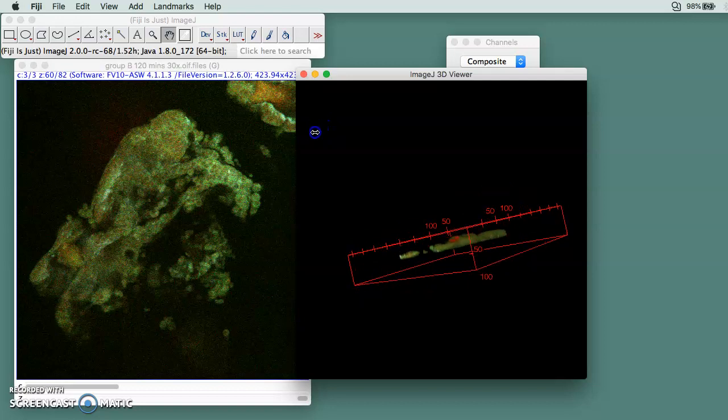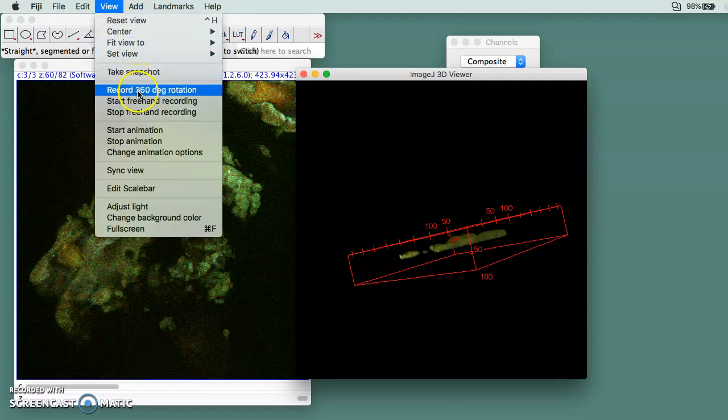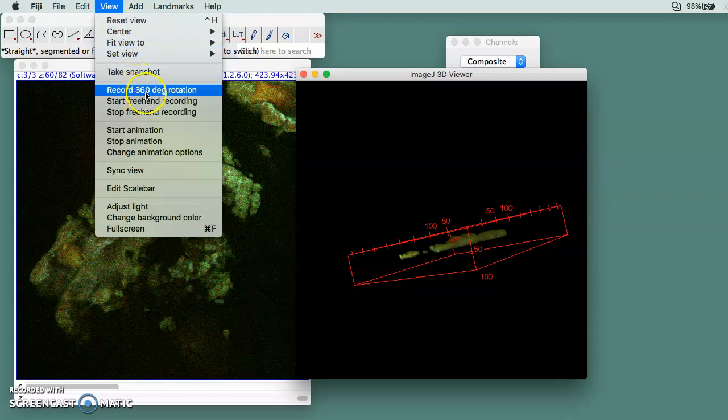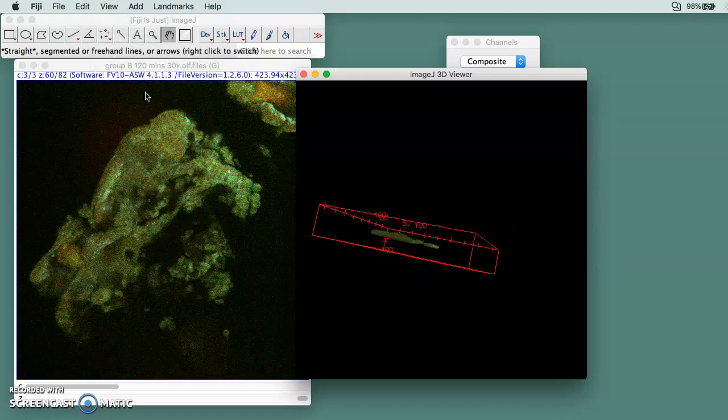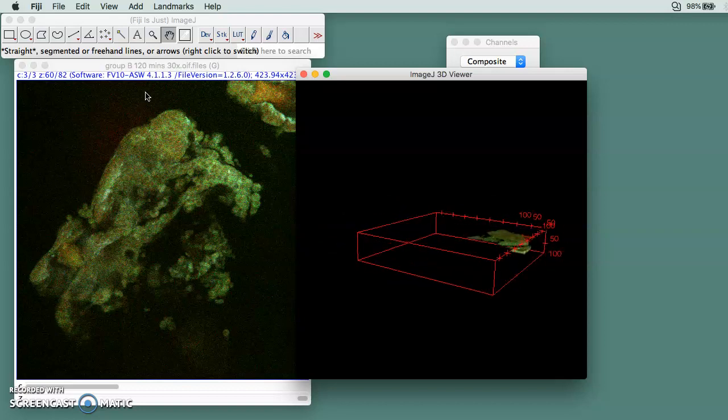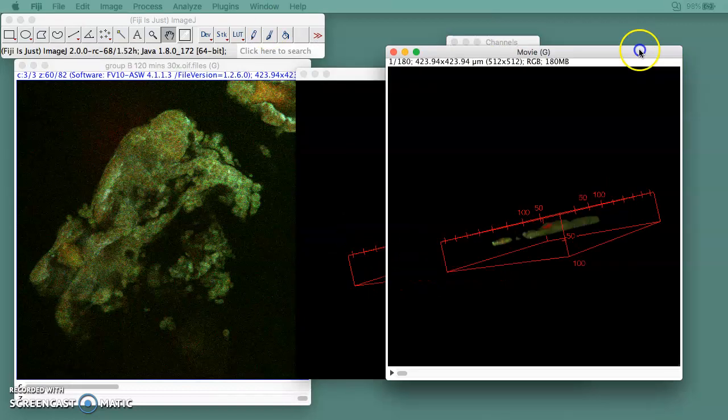If you want to save it as a video, you go to View and then you do Record 360 Degree Rotation, and it's going to create a movie.